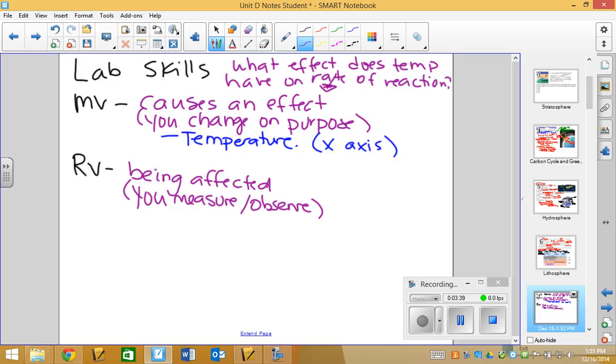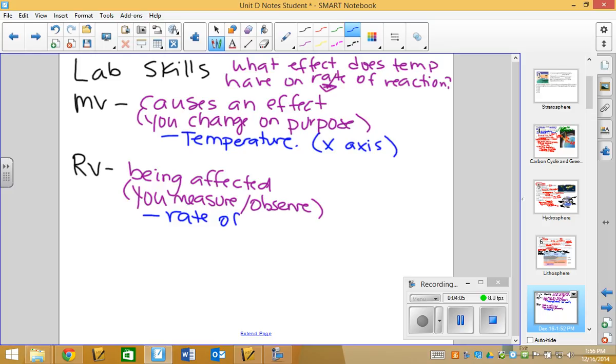So, it is changing, but not because we did something to it, because we did something to another variable, the manipulated variable. It is usually the thing that you measure or observe. So, in most labs that we did, the thing that I asked you to measure and put in a table would be your responding variable. So, for example, when we were knocking down dominoes, you guys were clocking how much time was going by. That was your responding variable.